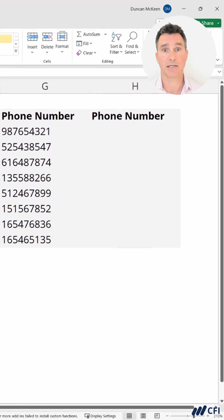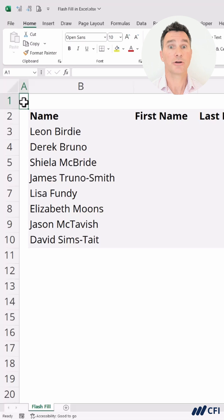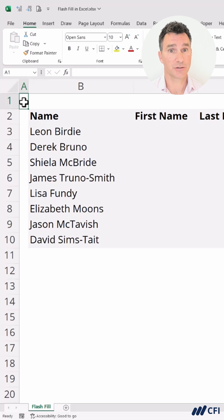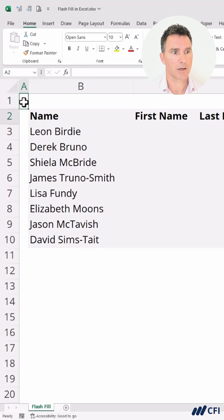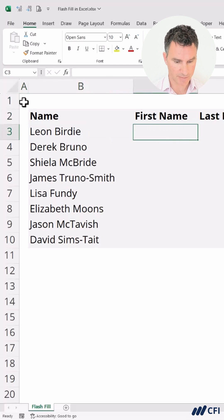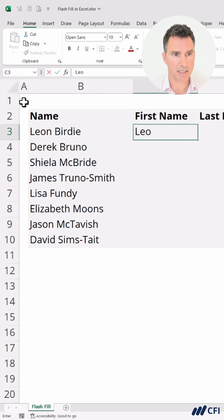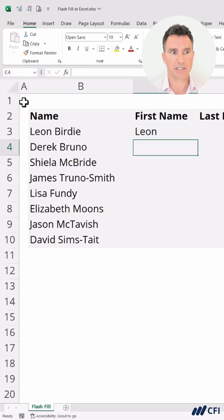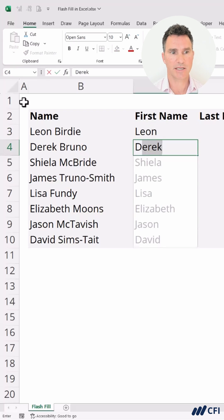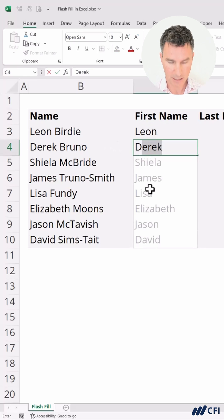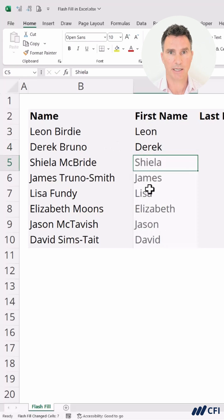Let's jump in and take a look at how it works. Your computer may already have Flash Fill turned on automatically. Let's check. We're going to go over to where it says First Name and just start typing in the first name — Leon. We'll hit Enter and start typing in Derek. Just D, like this, and we can see instantly that Flash Fill comes up, and then we hit Enter.